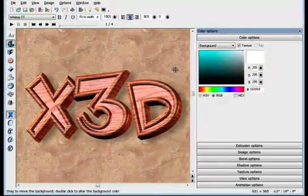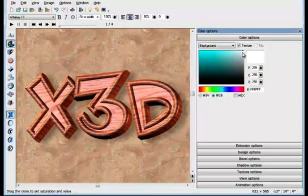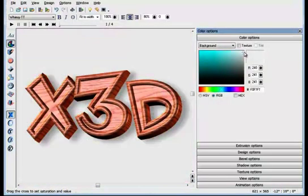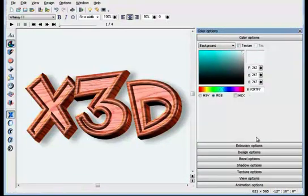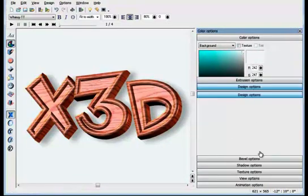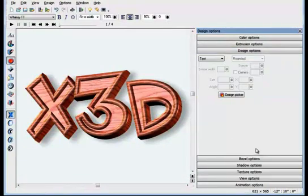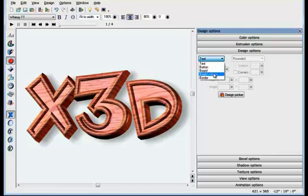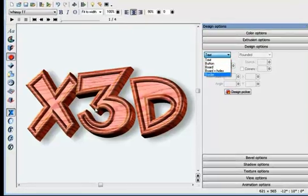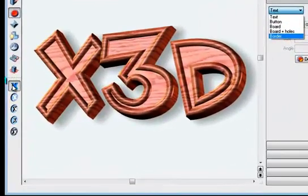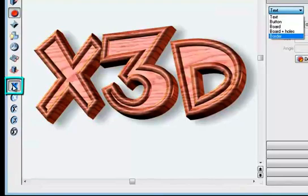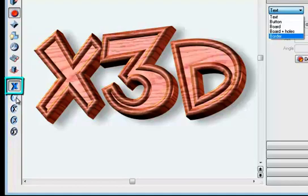Another really cool feature is the Design option. That allows you to place your heading on a board, with or without holes, or to create buttons and border styles. This is a very simple 3D text. The last four options here change the design type. The first is simple text, as you see.